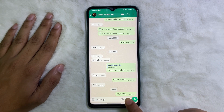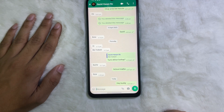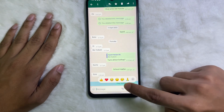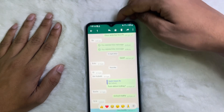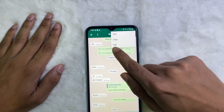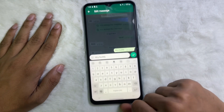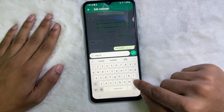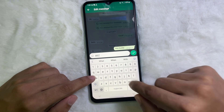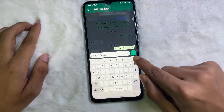Now I'm going to edit this message. All you need to do is just tap and hold on it, then tap on these three dots at the upper right side, then tap on Edit. Now you can edit the message that you sent.